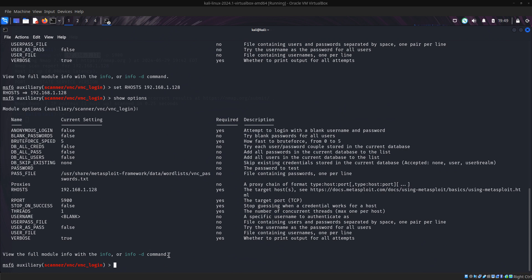What we do next now is our username should be root because we want to have root privilege. So then set username to root.